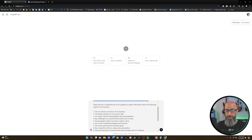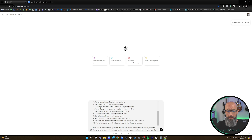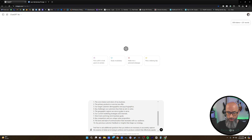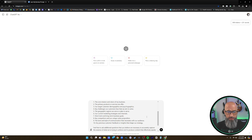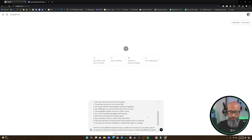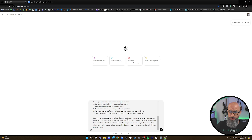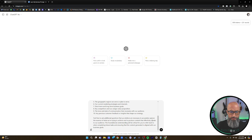The prompt asks ChatGPT to ask a comprehensive set of questions covering: the core mission and vision of the business, the primary products or services offered, target customer demographics and psychographics, key challenges we aim to solve, the geographic regions we serve, current marketing strategies and channels, short-term and long-term business goals, key competitors and our unique value proposition, the tone and style of communication that resonates with our audience, and any previous customer feedback that can shape our strategy. It finalizes with: 'Feel free to ask additional questions necessary to accurately capture the essence of what we're trying to achieve and produce content that effectively speaks to our audience. This foundational understanding will be critical for completing future tasks and ensuring content is aligned with our business goals.'